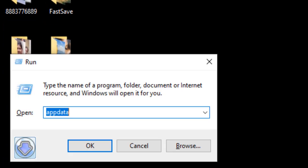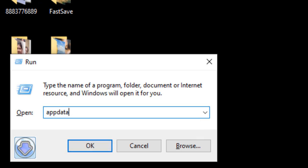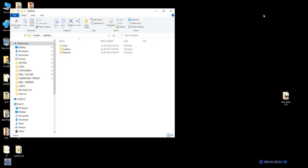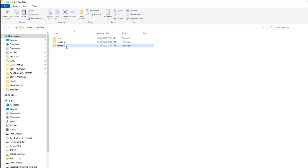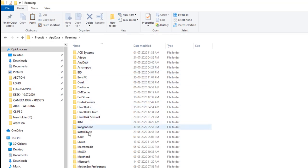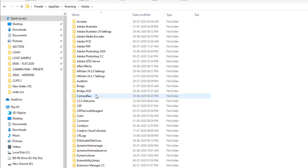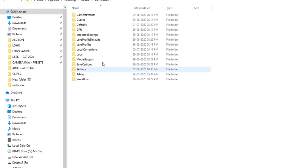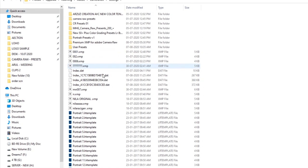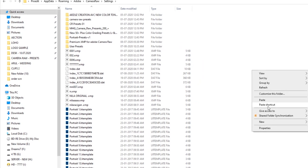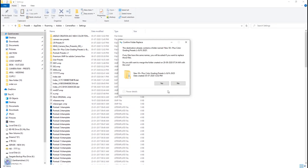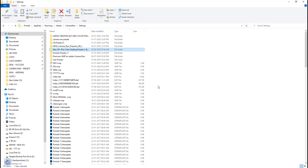Run command. AppData. Type Roaming. Adobe. Camera. Settings. Paste the presets here.